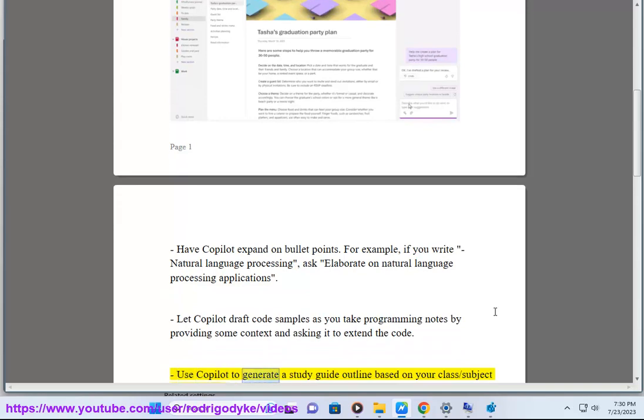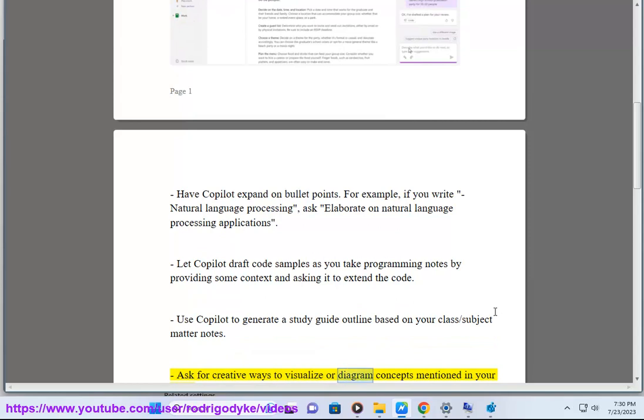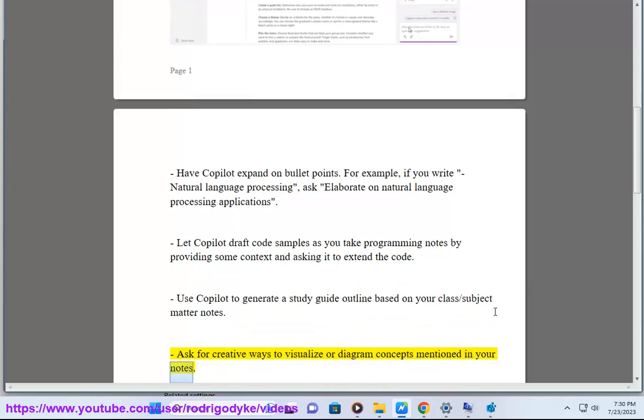Use Copilot to generate a study guide outline based on your class or subject matter notes. Ask for creative ways to visualize or diagram concepts mentioned in your notes.